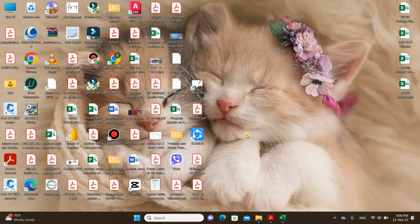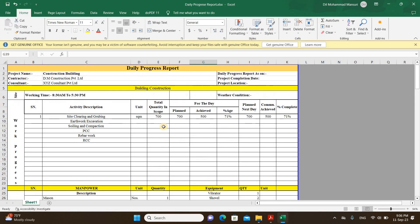Hi guys, I'm back with another video, and today I will be talking about daily progress reports — how to prepare a daily progress report. Let's get into the format. I'll be explaining the format which we have to prepare on a site, whether you are a site engineer, a fresher engineer, or a project manager. Whenever you go to the site, we have to prepare a daily progress report and submit it to the project manager, consultant, or client on a daily basis.